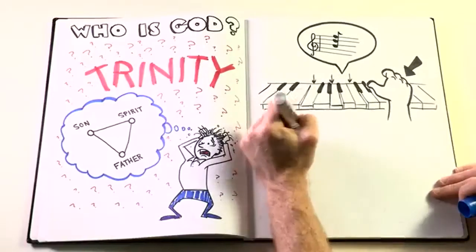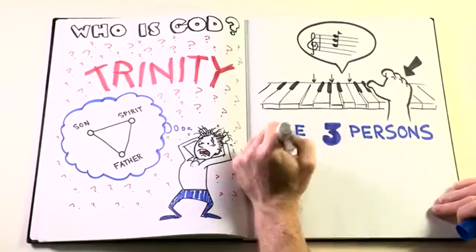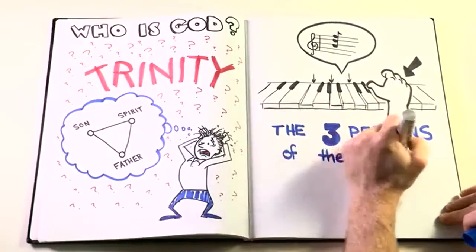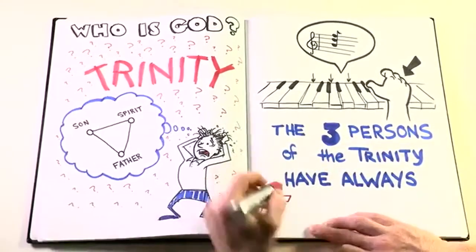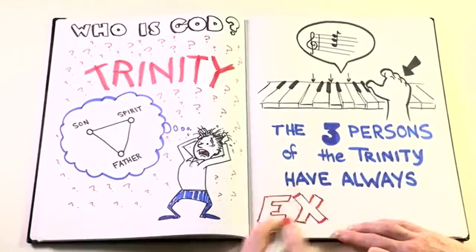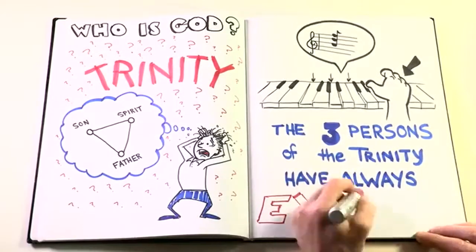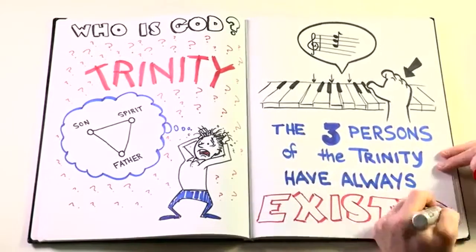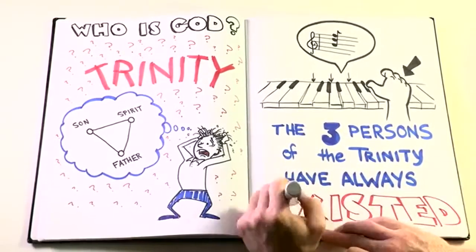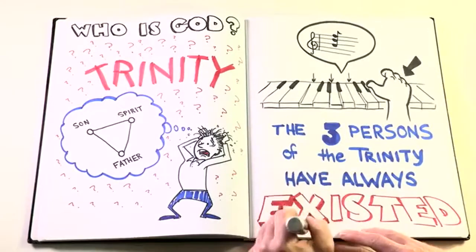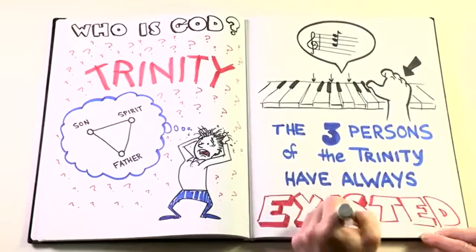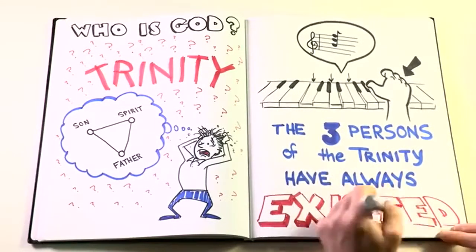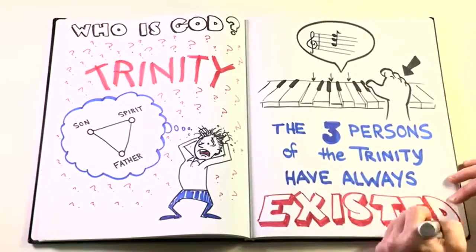So, unlike the chord, which we just played, which came into being, then ceased to exist, the three persons of the Trinity have always existed. They've always existed in the relationship with the Father, Son, and Holy Spirit. The Father has always been Father to the Son. You can't be a Father without a Son. The Son has always been Son to the Father, and they've always been unified by the love of the Spirit.